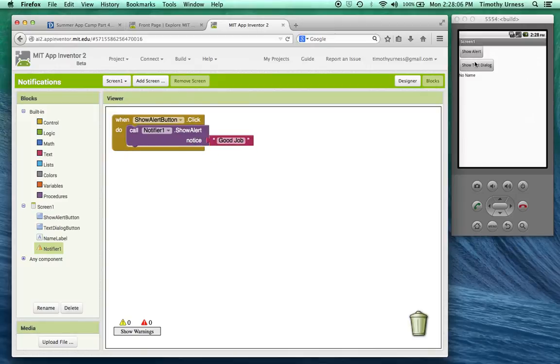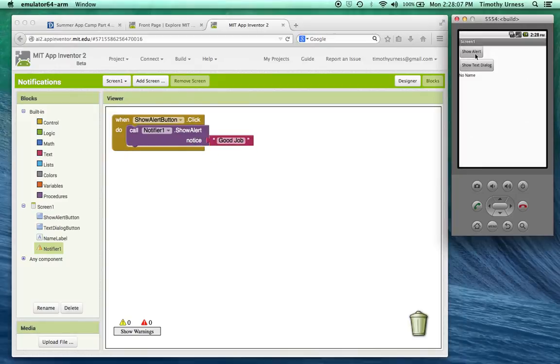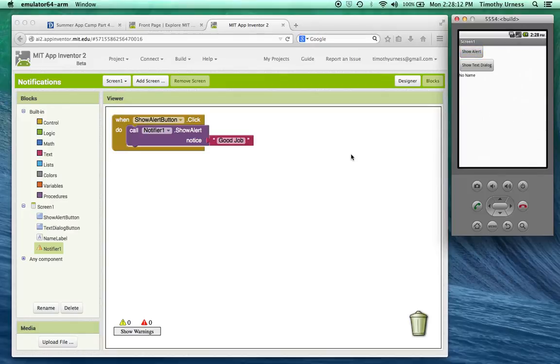So now when I press the show alert button, right that is known as an alert and it goes away after a few seconds.